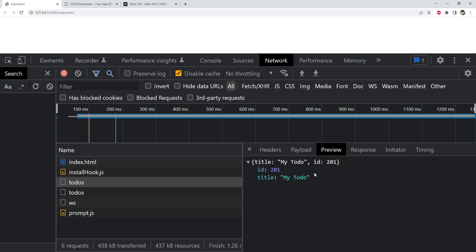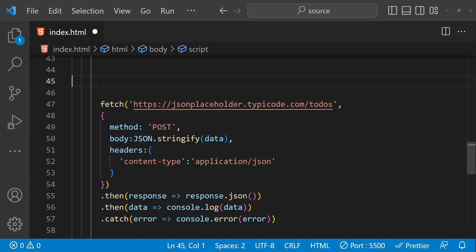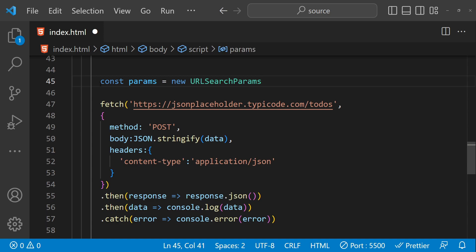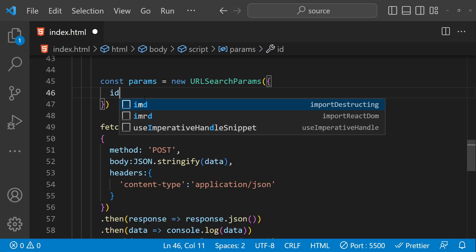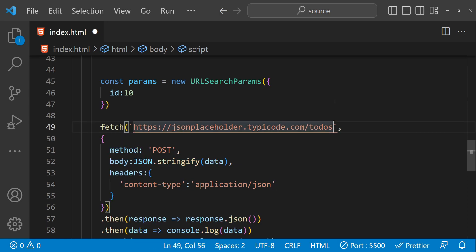Those were the simple examples. Now let's look at more advanced examples — starting with how to use URL search parameters. We can use the built-in URLSearchParams constructor. We create a new object: let params equal new URLSearchParams, and pass in an object as an argument containing all the search param properties. For a to-do we only need one — the id — and I'll use the value 10. Then for the fetch URL I'll convert it to a template string and append the params to the end.